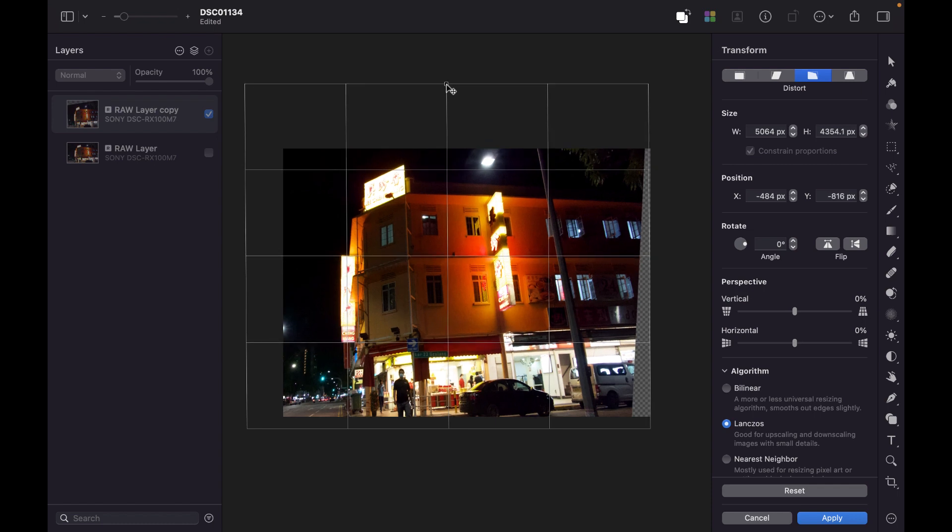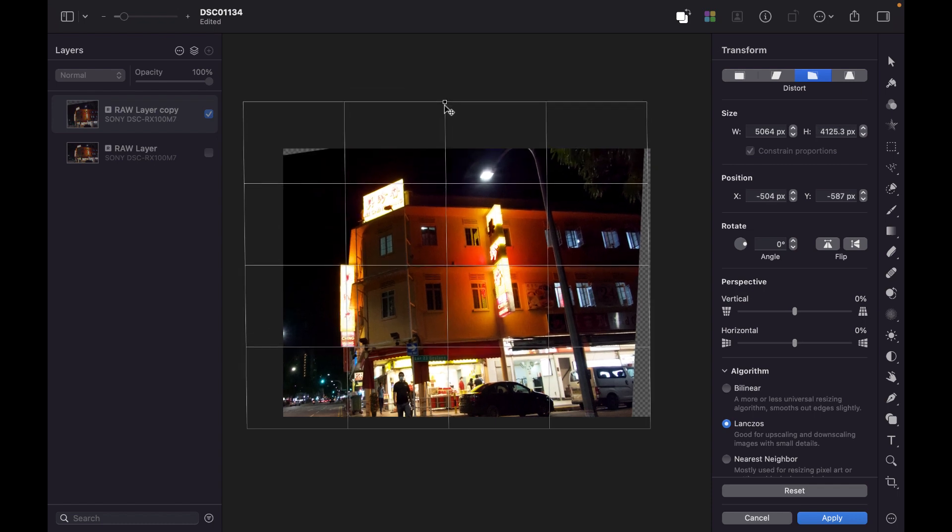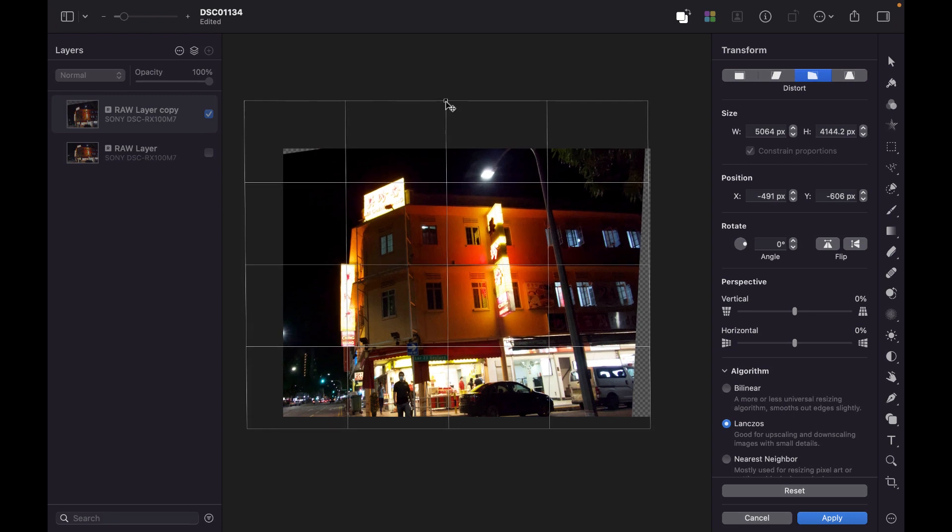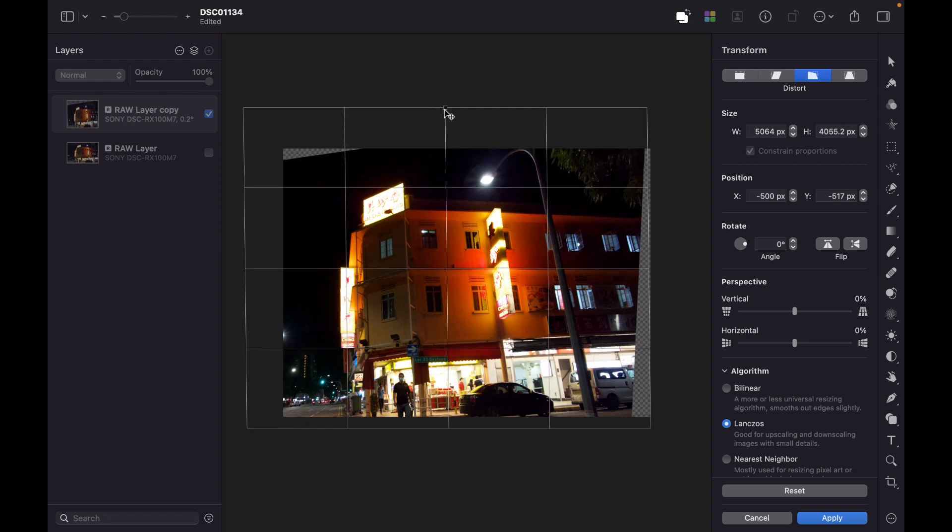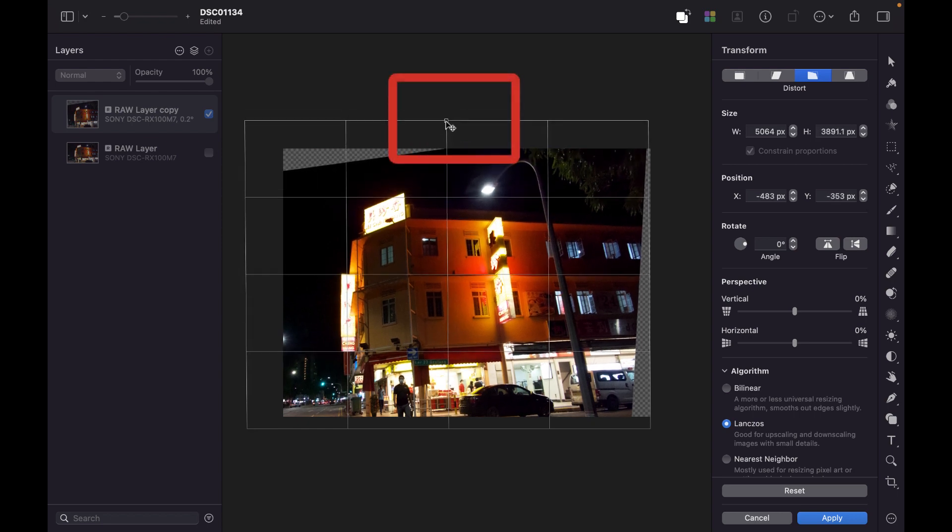So, the nice thing about this stretch object tool is you can actually compress this. So, if the correction makes the image unnaturally wide or unnaturally high, you can actually compress it with this middle handle right here.